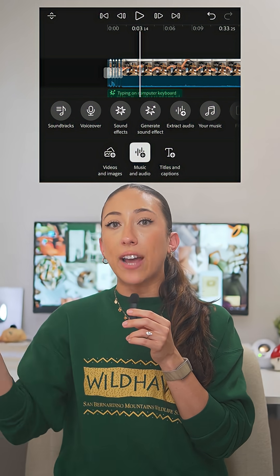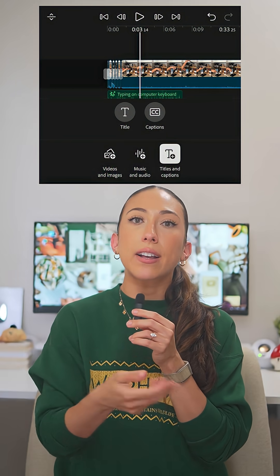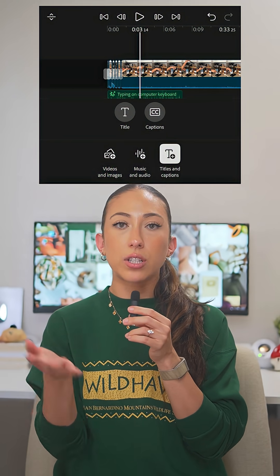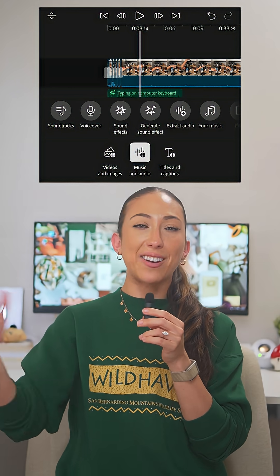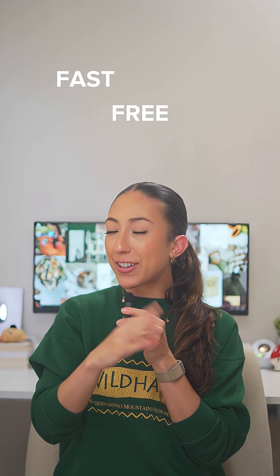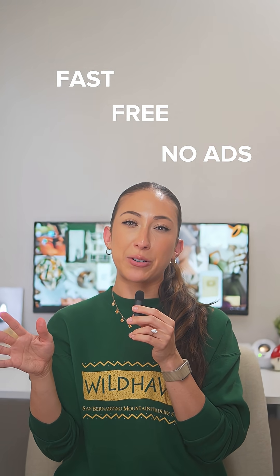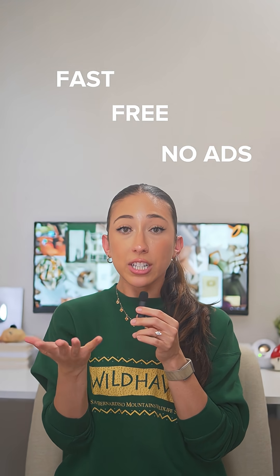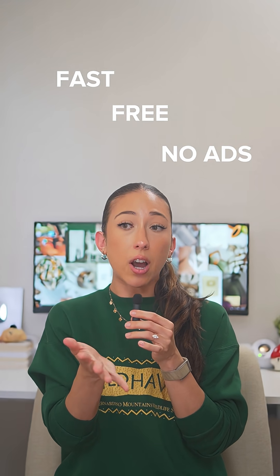Also, it has everything else you'd need for seamless editing: ability to add voiceover, text, closed captions, audio, and more. Plus it's fast, free, and there's no ads or promotion, so you can really just focus on interruption-free video editing.